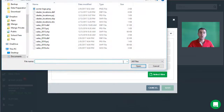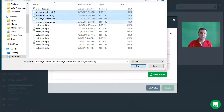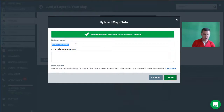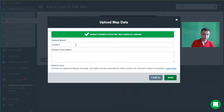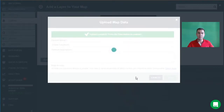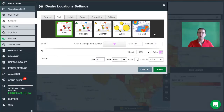We're going to upload a point shapefile. I'm going to hold down Control and select the four parts of the dealer location shapefile, then press open. It's uploading. I'm going to make the layer name more readable — let's call that "dealer locations" — and hit save to add it to the map. Once the data has been successfully uploaded and added, the layer settings panel will open automatically.